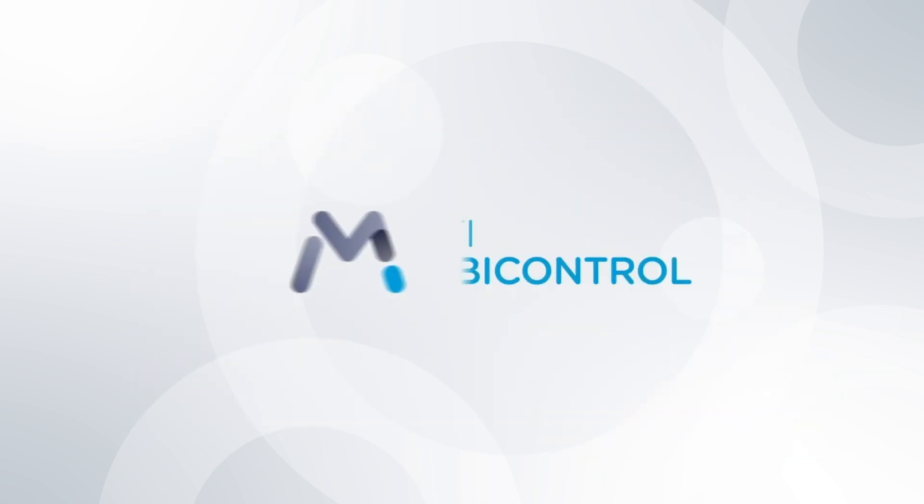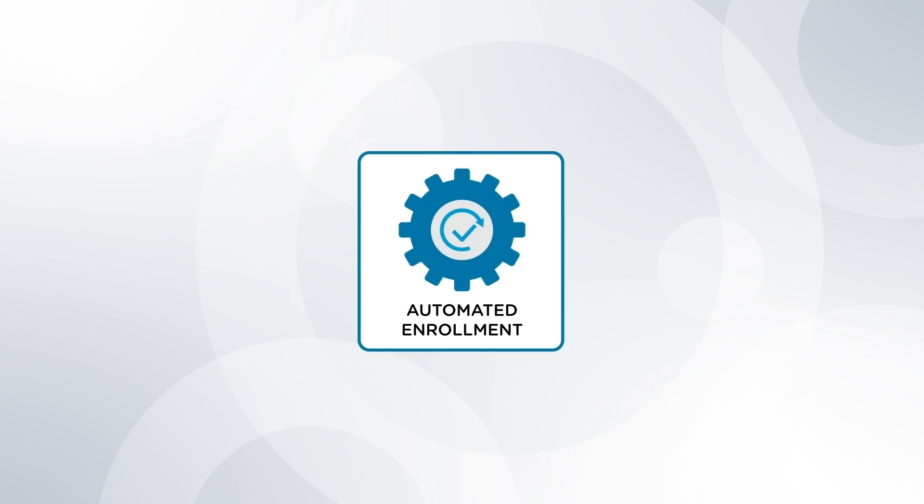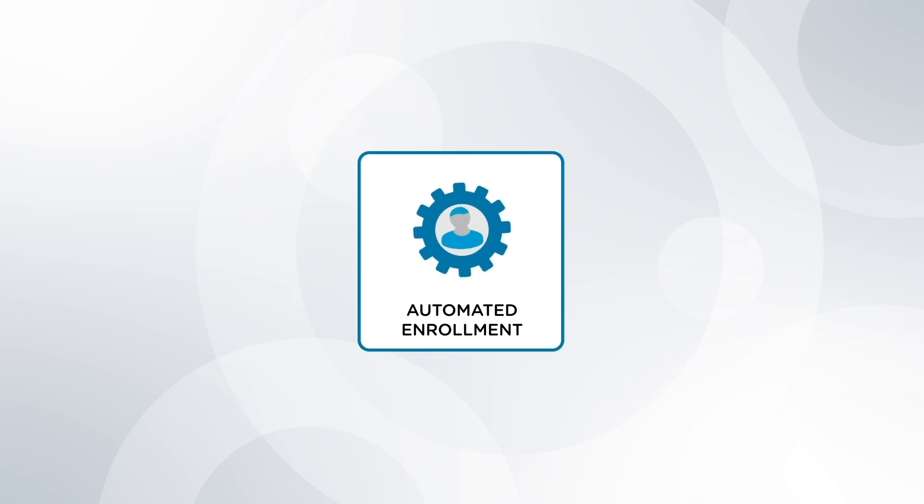Welcome to the SOTI video series. My name is Richard, a senior principal instructor here at SOTI. We've previously linked Apple Business Manager with SOTI MobiControl and in this video we'll move on to the enrollment steps for iOS devices with automated device enrollment.